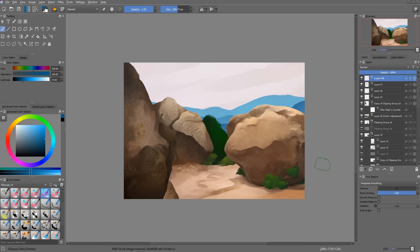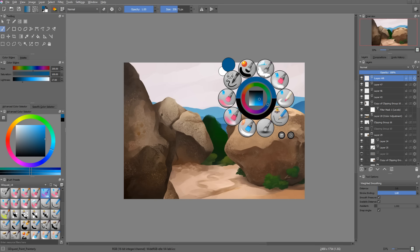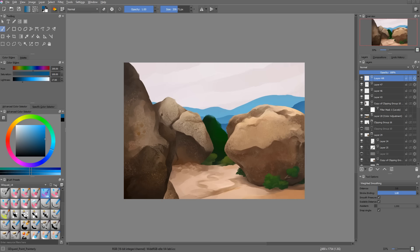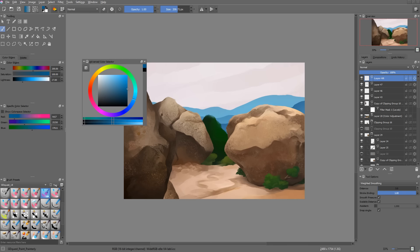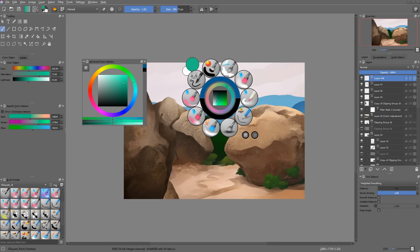Currently, only the pop-up palette and the select a color window are color managed, not the other dockers like the advanced color selector, but this will come in a future release.